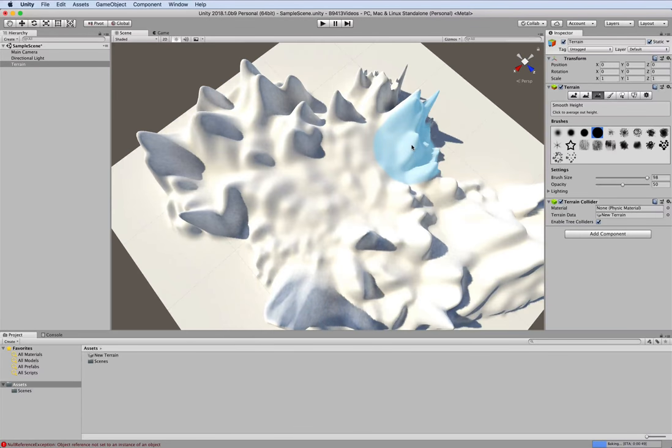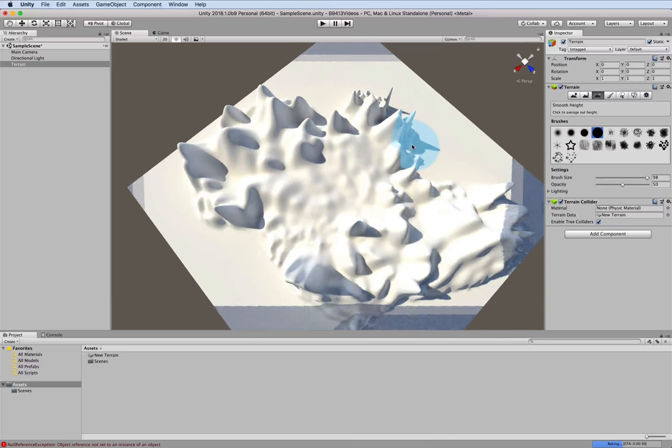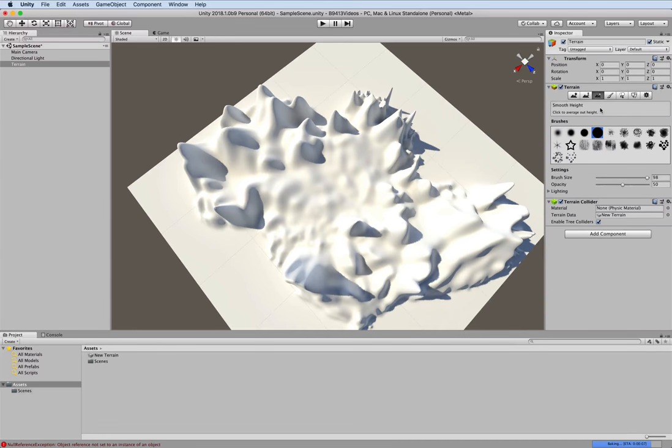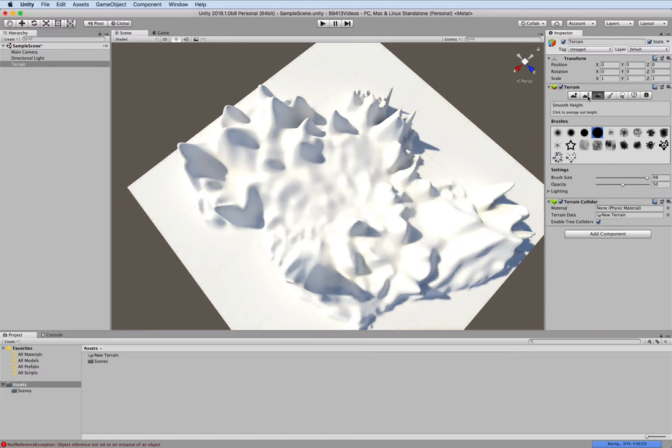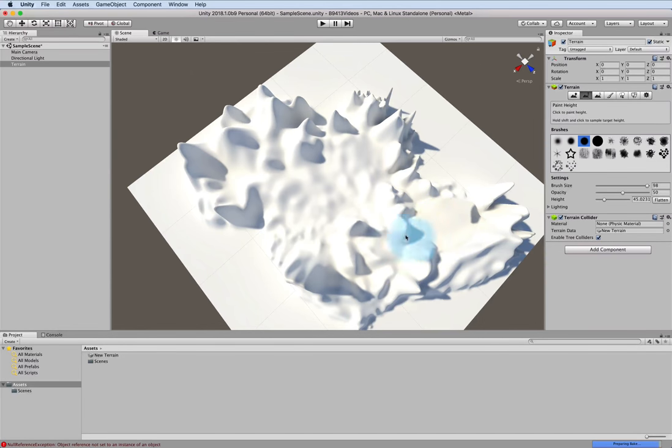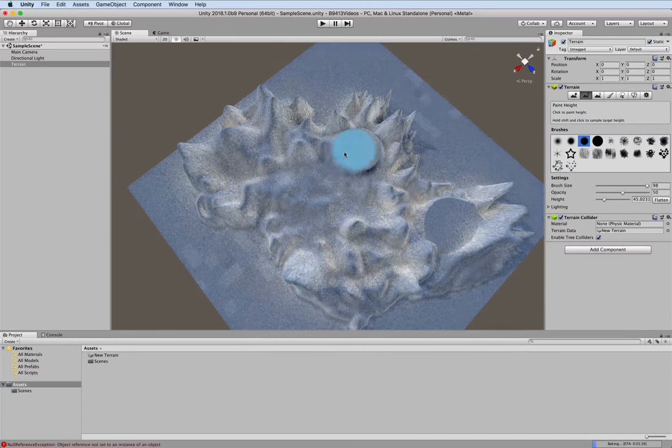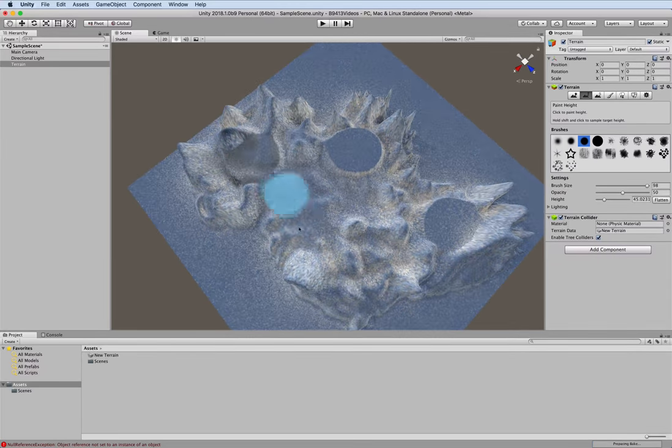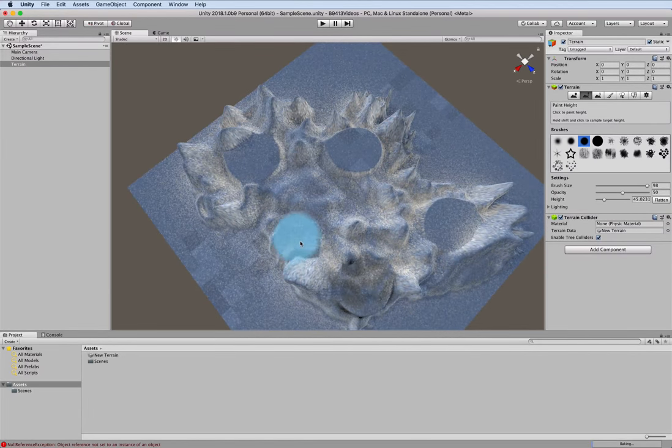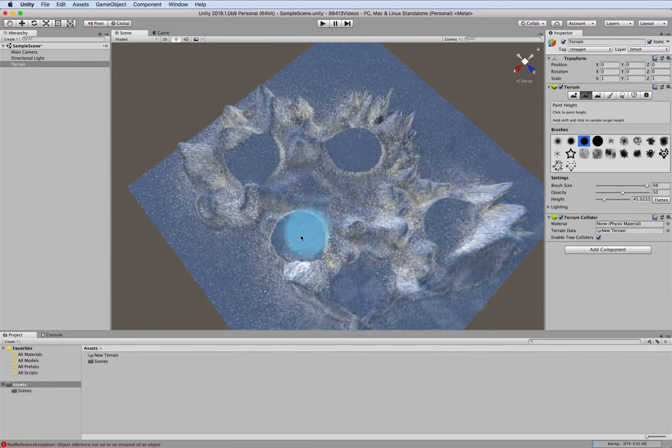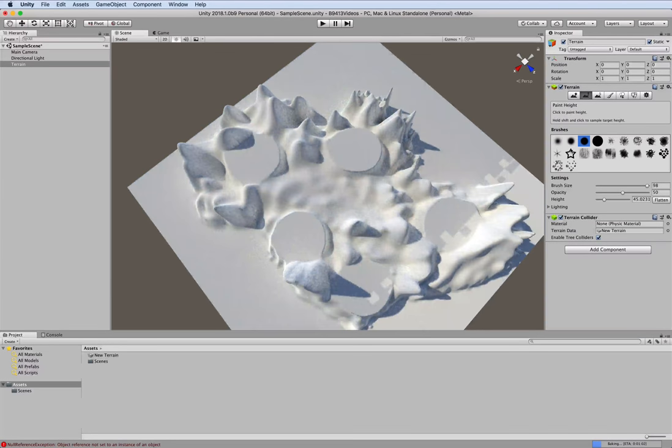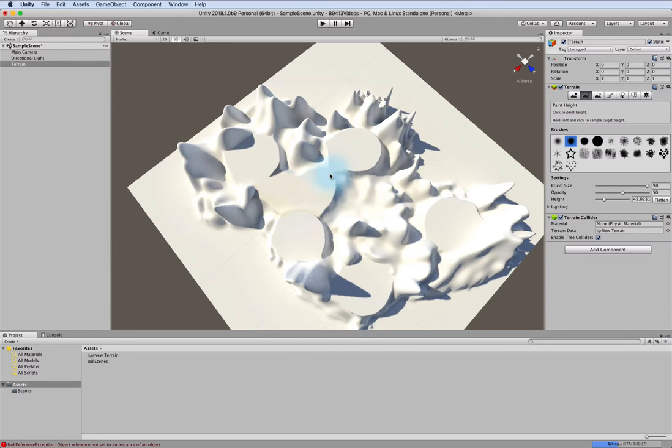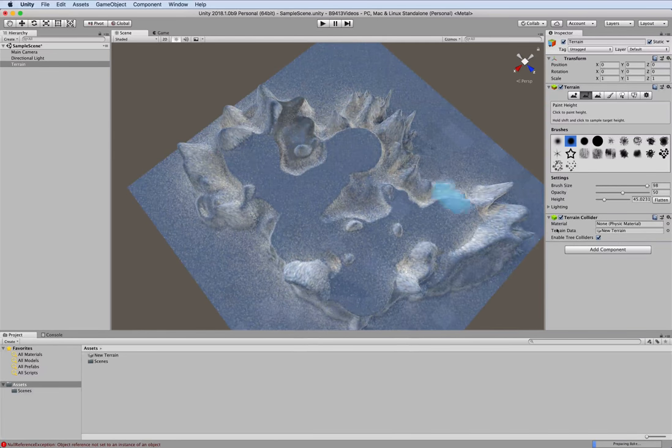Next thing we want to do is create some spawn points. Those spawn points are where the character is going to spawn after it's been defeated. So we're going to use the paint height tool, that's the second button here. I'm going to pick a little bit smaller brush and all we're going to do here is create flat spaces. You can put these anywhere you want to, just for illustration purposes, and then of course at some point you'll want to ensure that the character can walk between all these spots and elsewhere as needed.